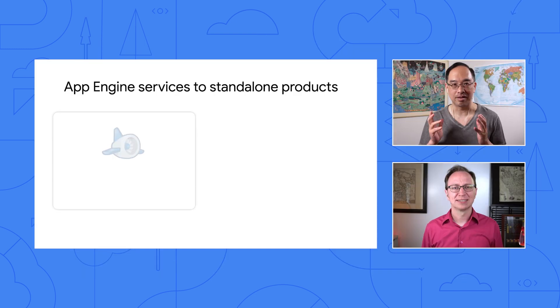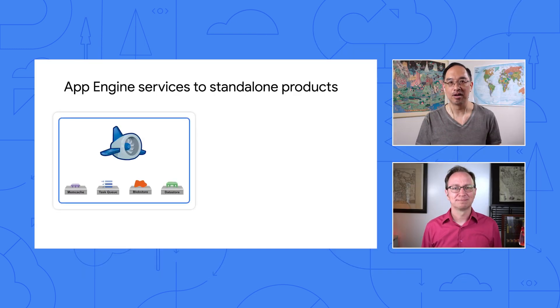Wait, Wes. Did you say we're migrating from App Engine NDB and App Engine task queues to Cloud NDB and Cloud Tasks? Isn't that two migrations? That's right, Martin.